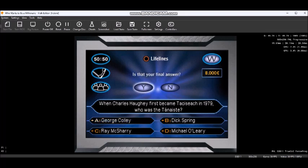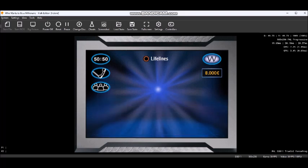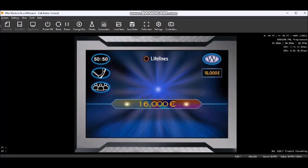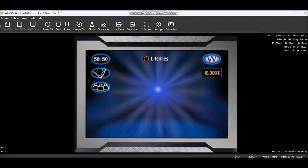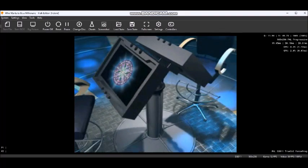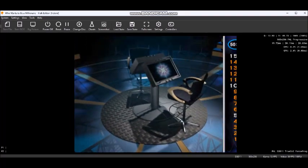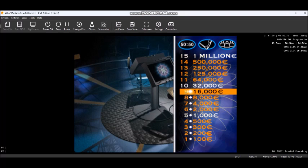You think it's A. It's the right answer. Got you 16,000 euros. You are flying.